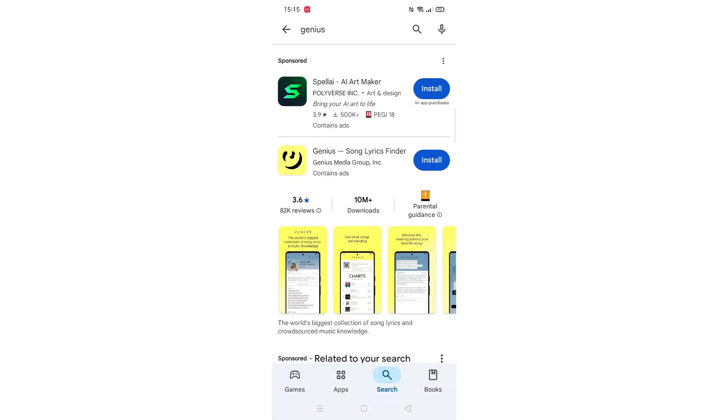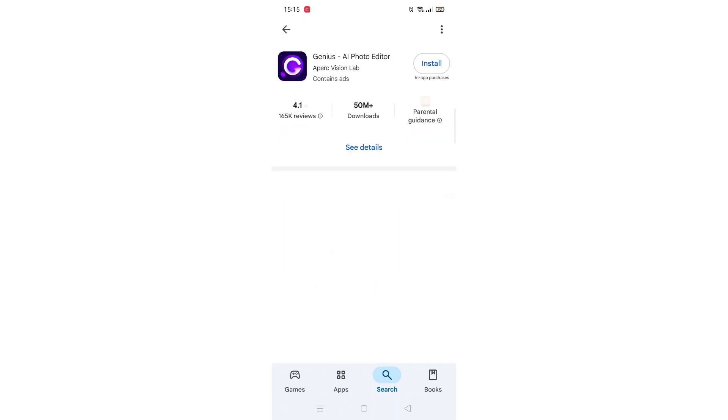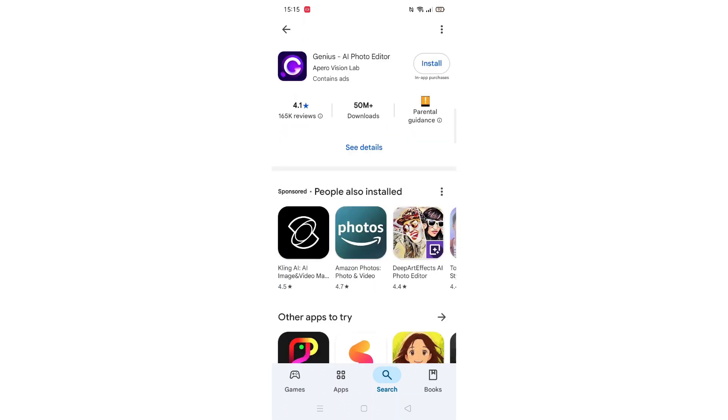From the search results, click on the Genius AI app to open up the app's page. From here, you can scroll down to see info about the app, such as customer reviews and ratings.